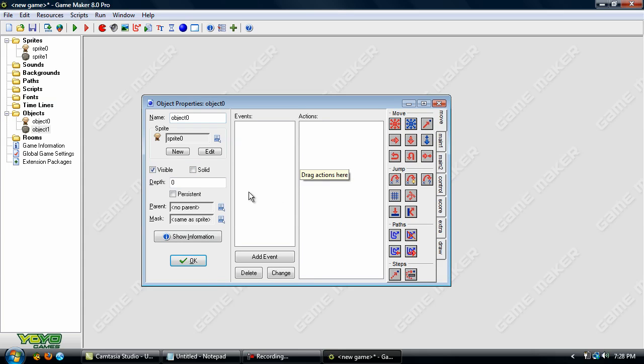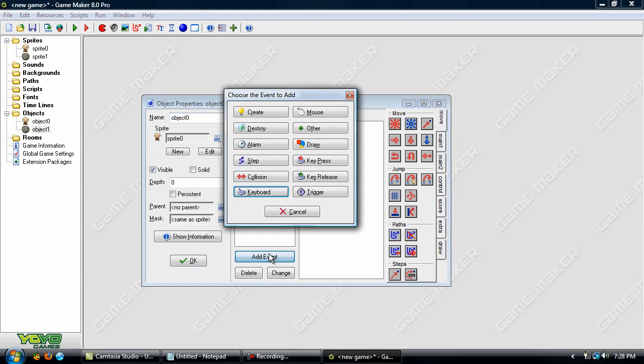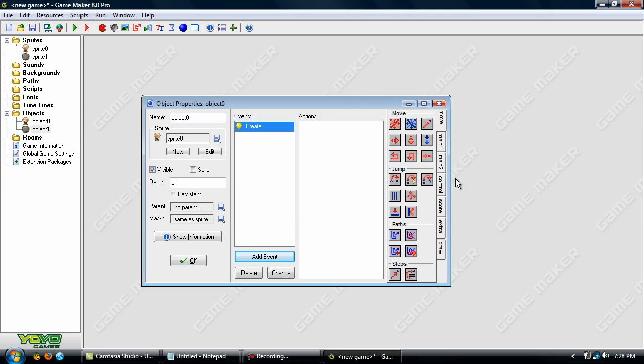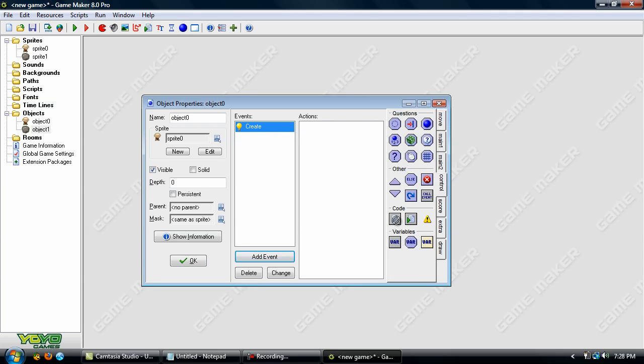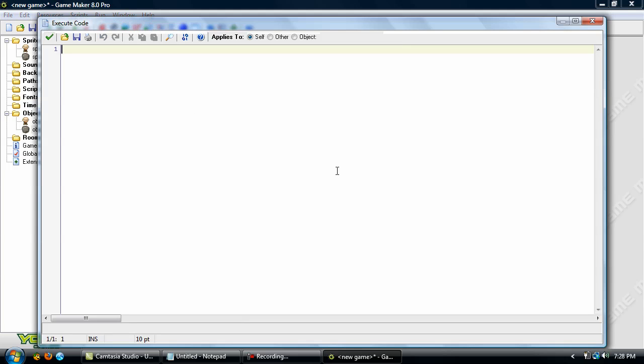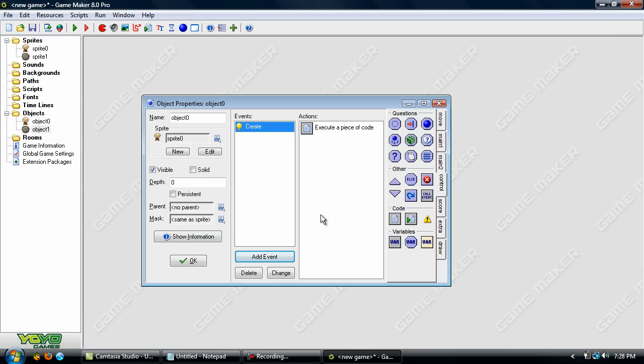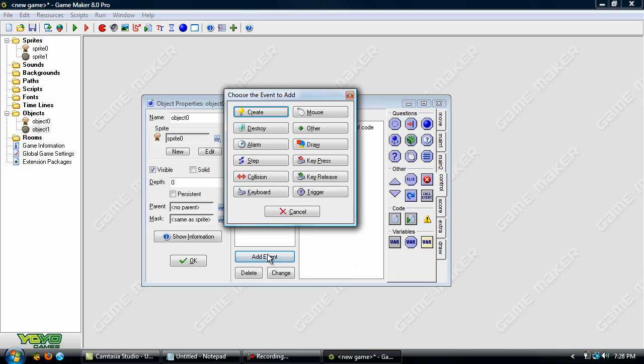Okay, now to program the character. So add in a create event and I've already shown how to do this so it's pretty simple. Although I'm not adding in running speed or anything like that just to make this simple.